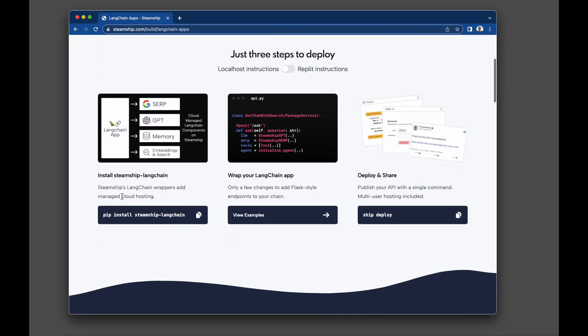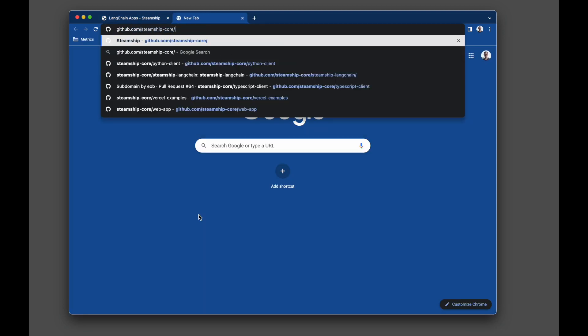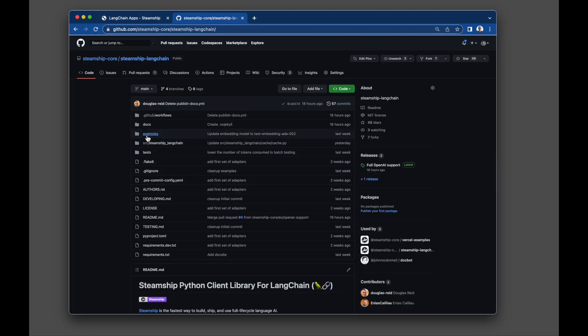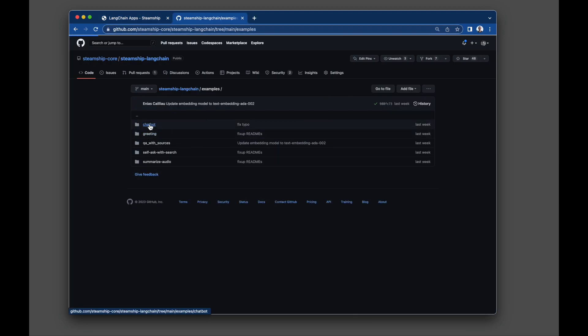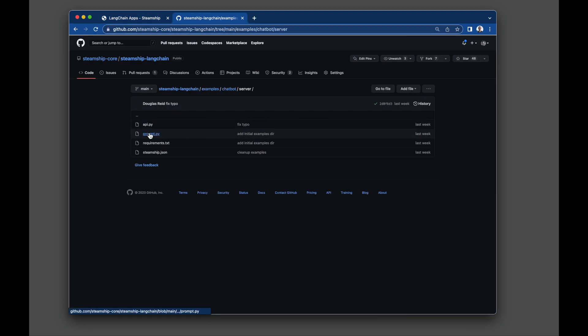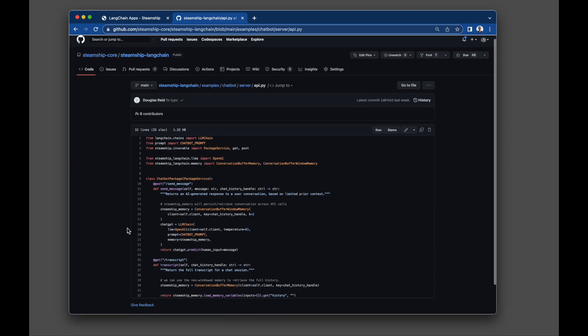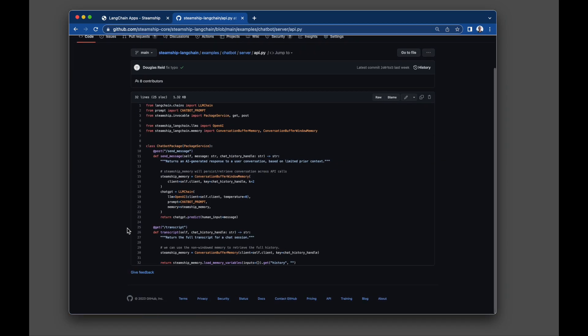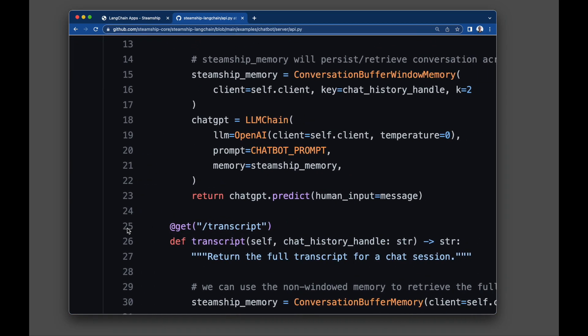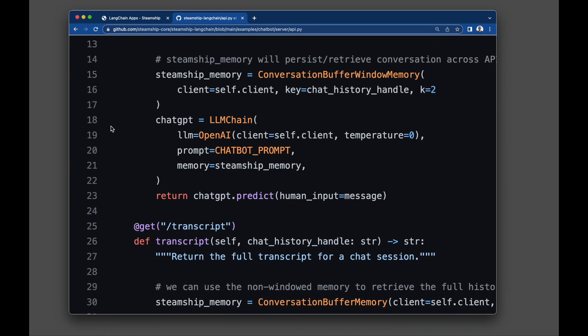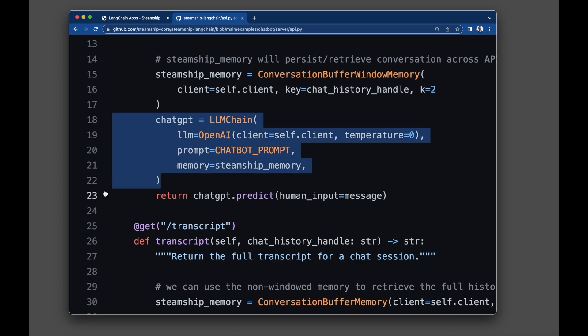First, pip install Steamship-LangChain. Next, swap out supported classes with their Steamship-LangChain equivalent. This enables our stack to auto-manage this resource in the cloud, but it drops in one-for-one into your existing LangChain app.